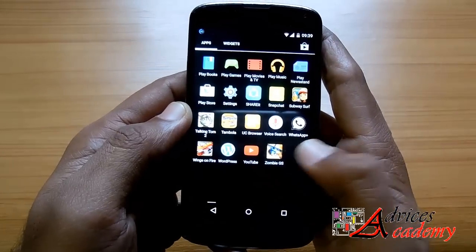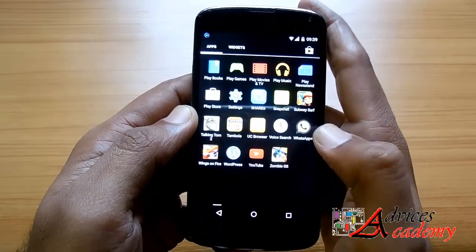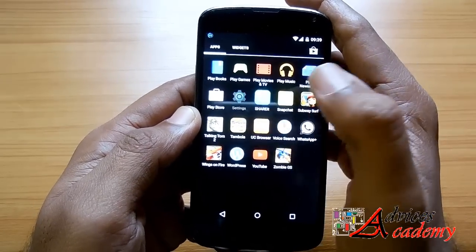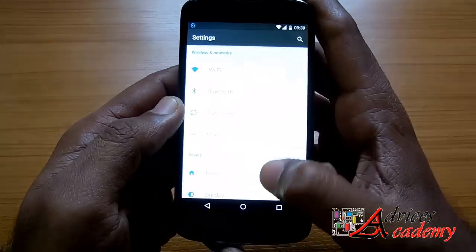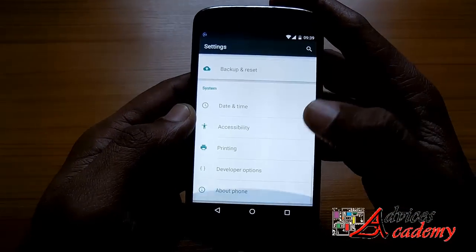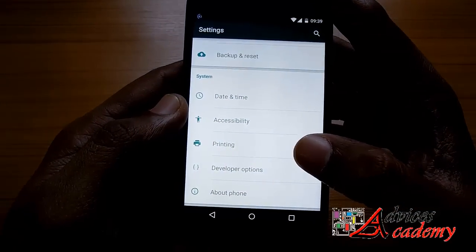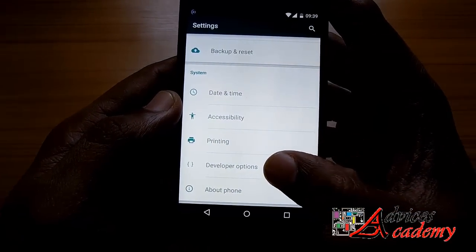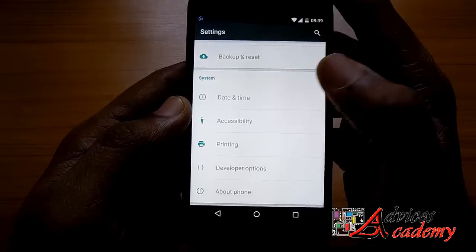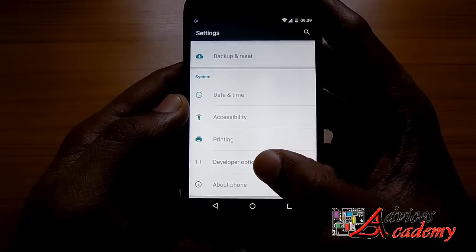This option was introduced on Android Lollipop phones. Earlier it was not available on any Android phones. Head to settings on your phone and scroll down to the bottom until you find developer options under system.